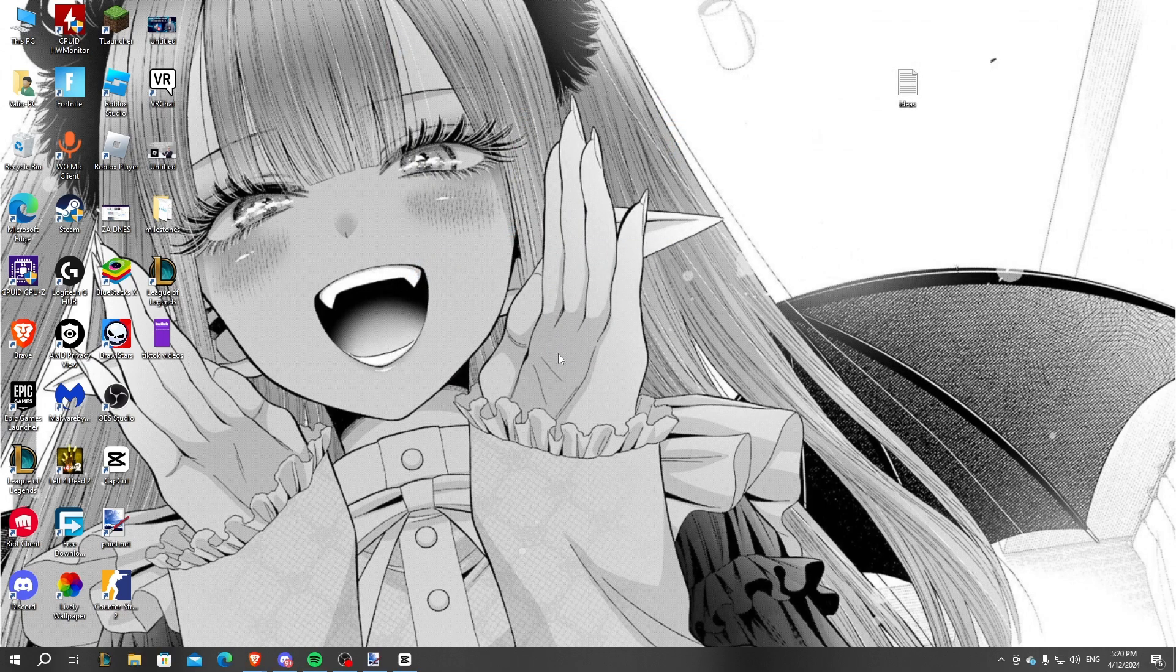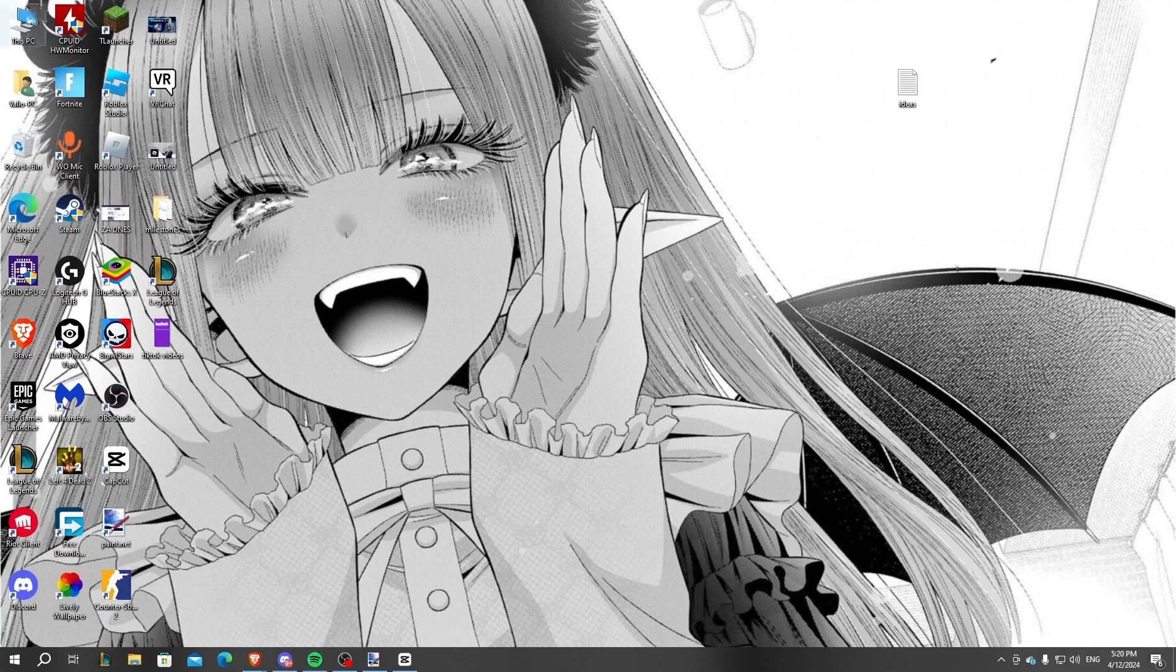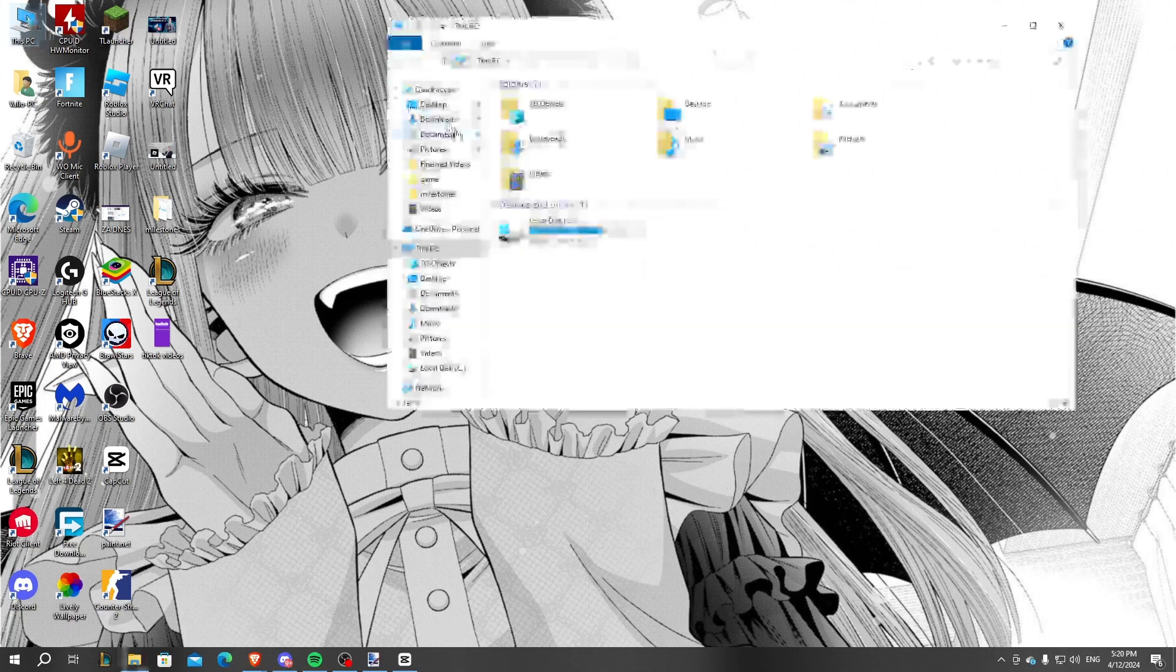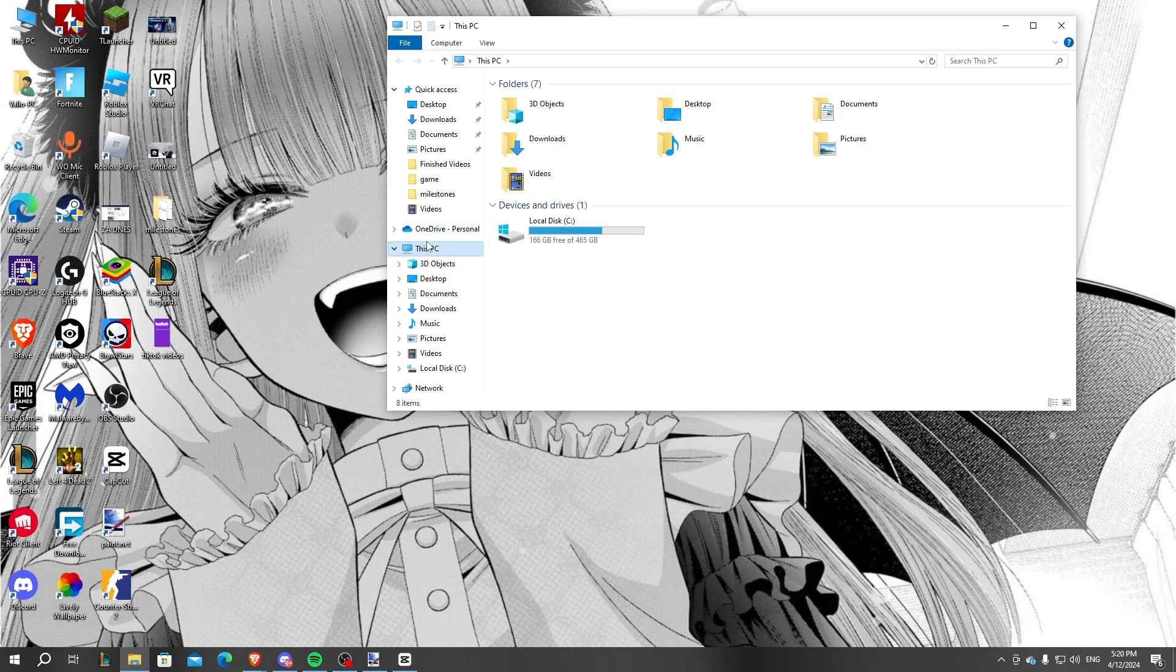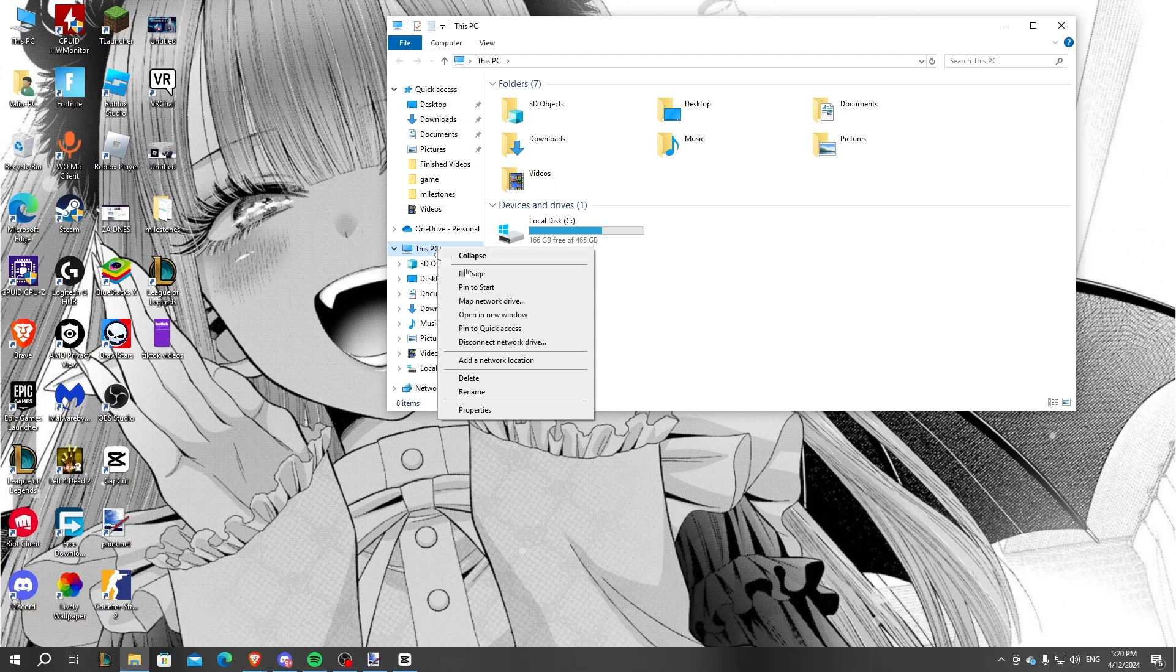The first thing you have to do is just open This PC application. After doing this, you have to hover over the This PC section and right-click on it. After that, just click on Properties.